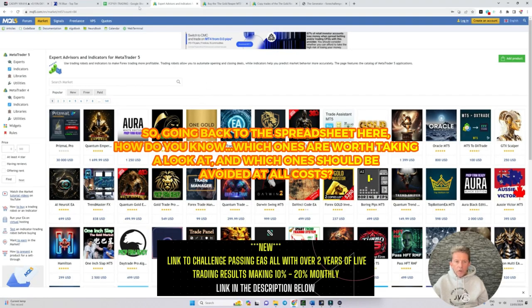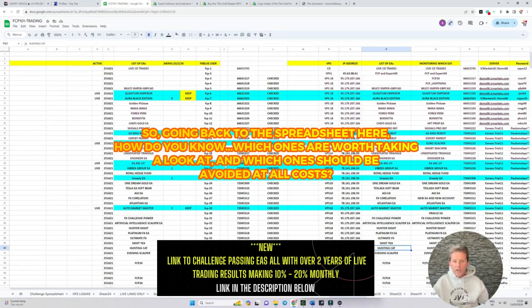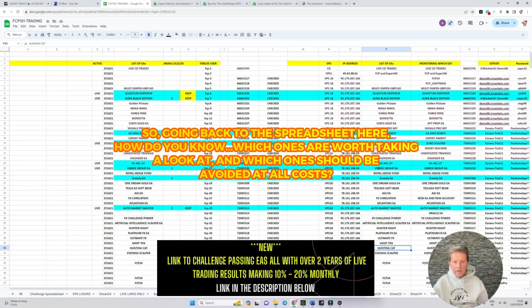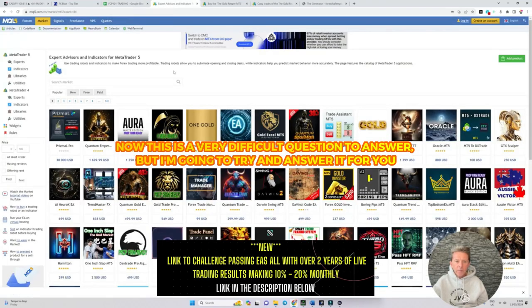So going back to the spreadsheet here, how do you know which ones are worth taking a look at and which ones should be avoided at all costs? Now this is a very difficult question to answer but I'm going to try and answer it for you.